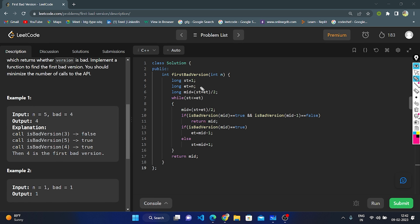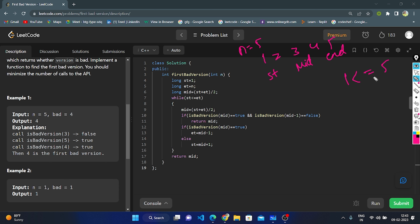Now I will show the binary search implementation. I take three variables: start, end, and mid. Start points to the initial element and end points to the last element. With n = 5, versions are 1, 2, 3, 4, 5. Start = 1, end = 5. Mid = (1 + 5) / 2 = 3. While start <= end, the condition is true. Check: is isBadVersion(3) true? No, 3 is not a bad version. So in the else branch: start = mid + 1 = 4.